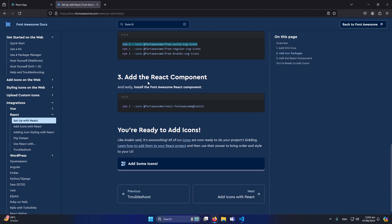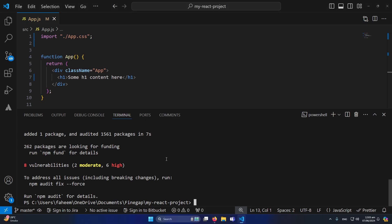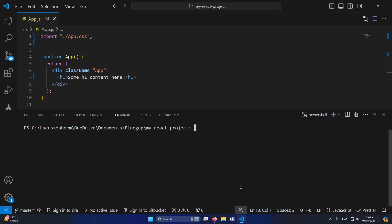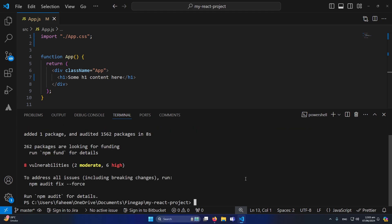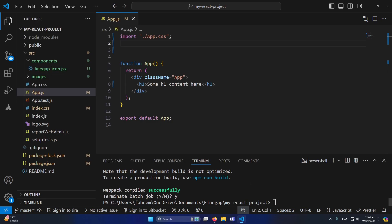OK so now we have to do one last step, add the React component. So I will simply copy this from here and before running this command I will clear the previous command and paste that command as well. So that's it, we have set up the Font Awesome icons in our React.js project. So now let's use these icons.